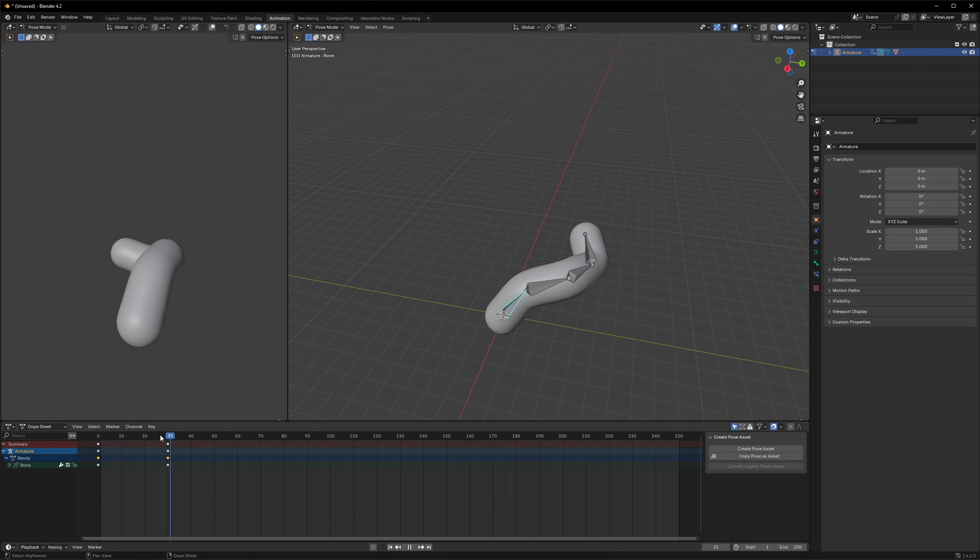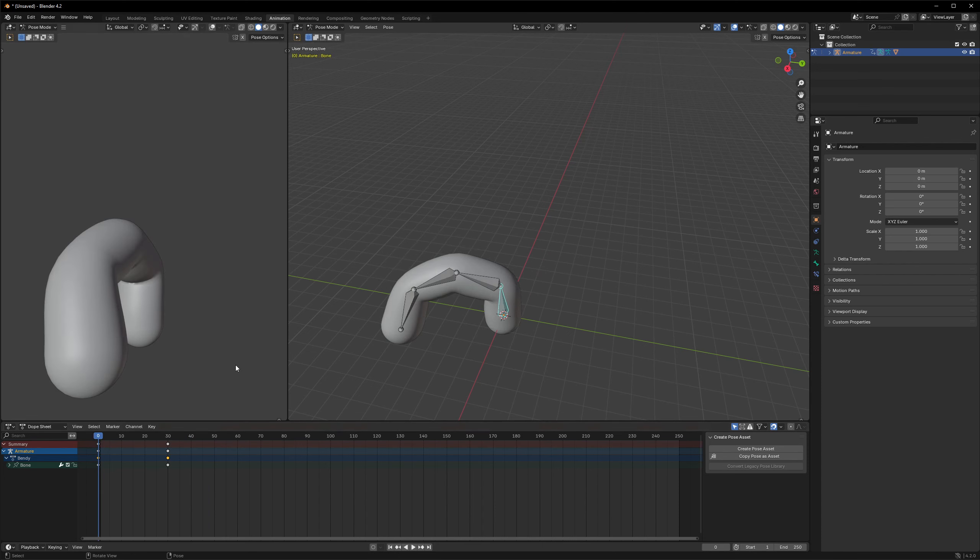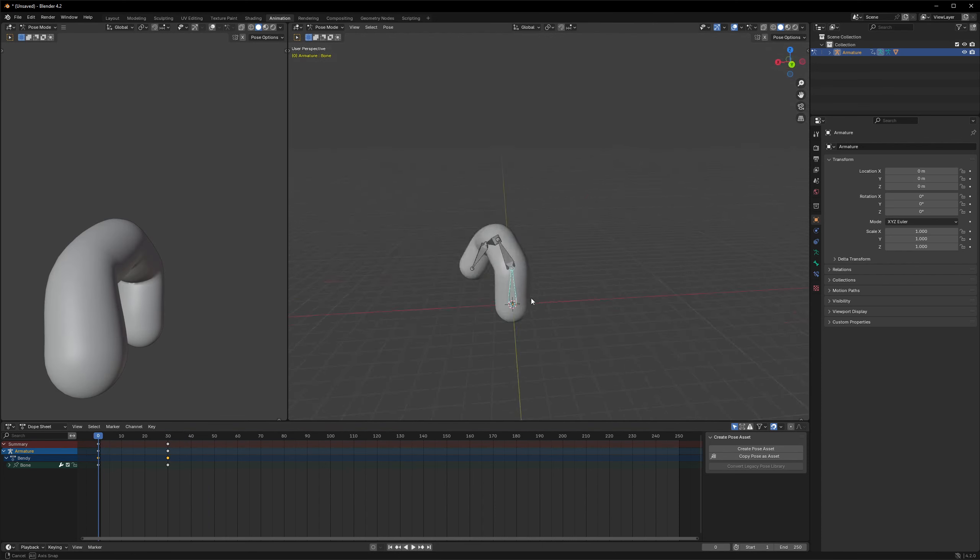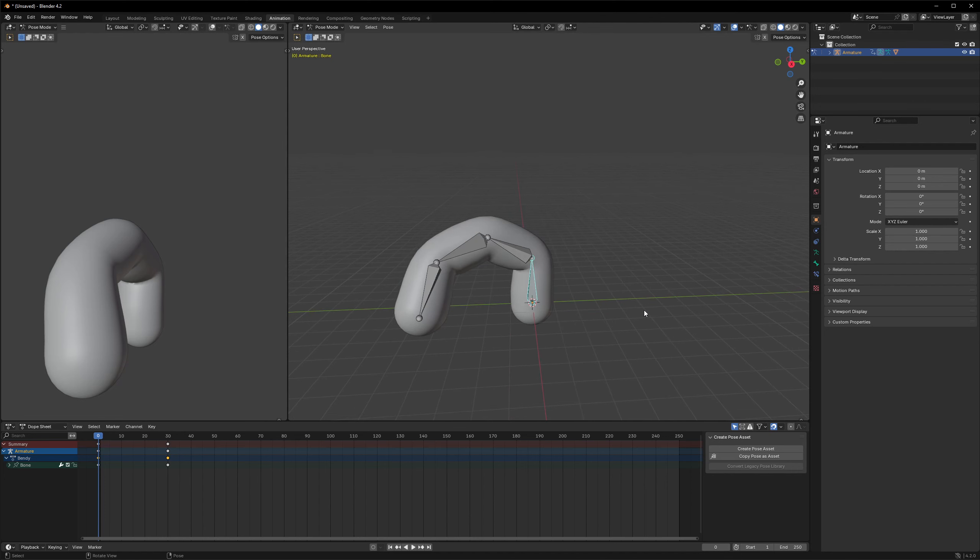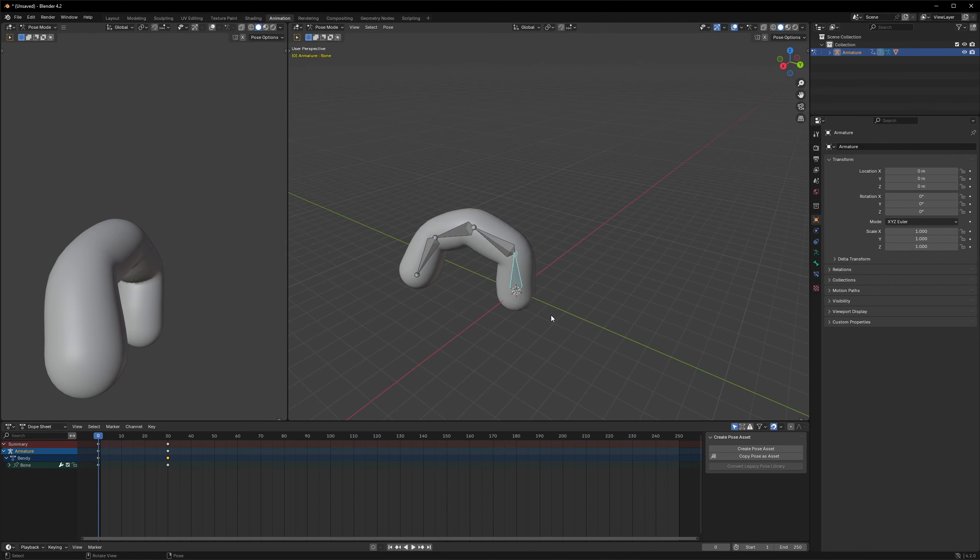And get it nice and animated. So yeah, that's in essence how the animations in video games are made.